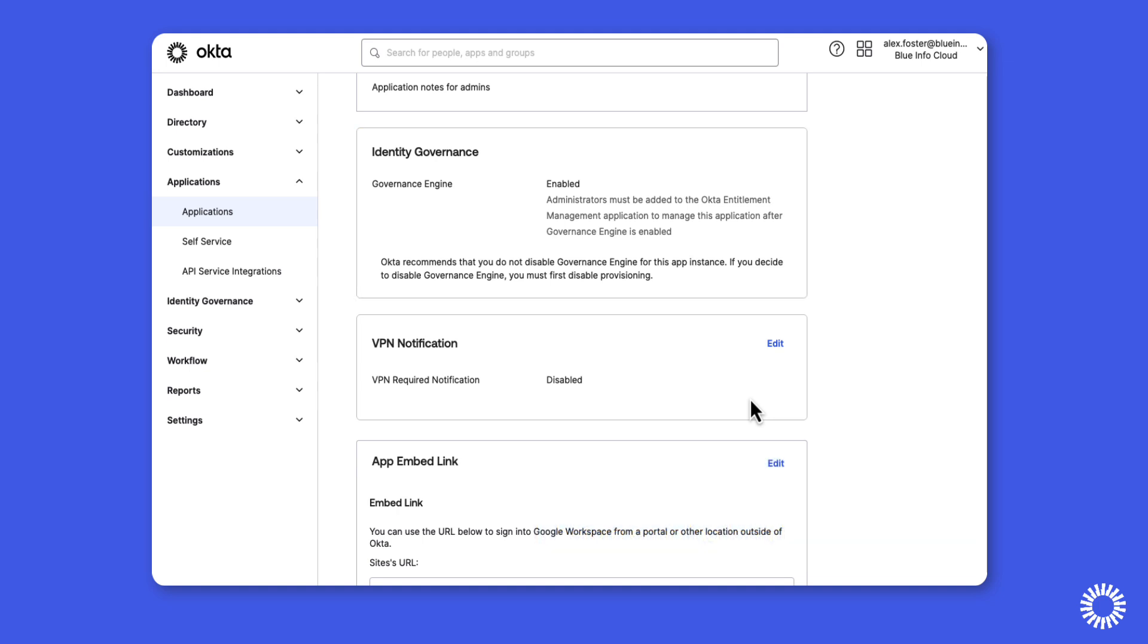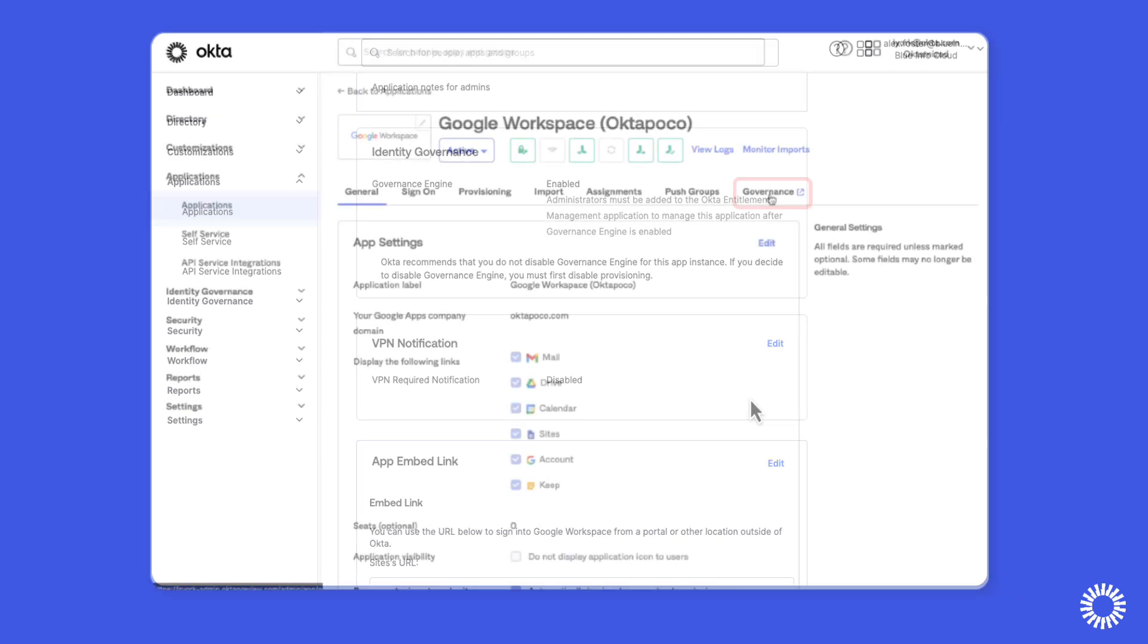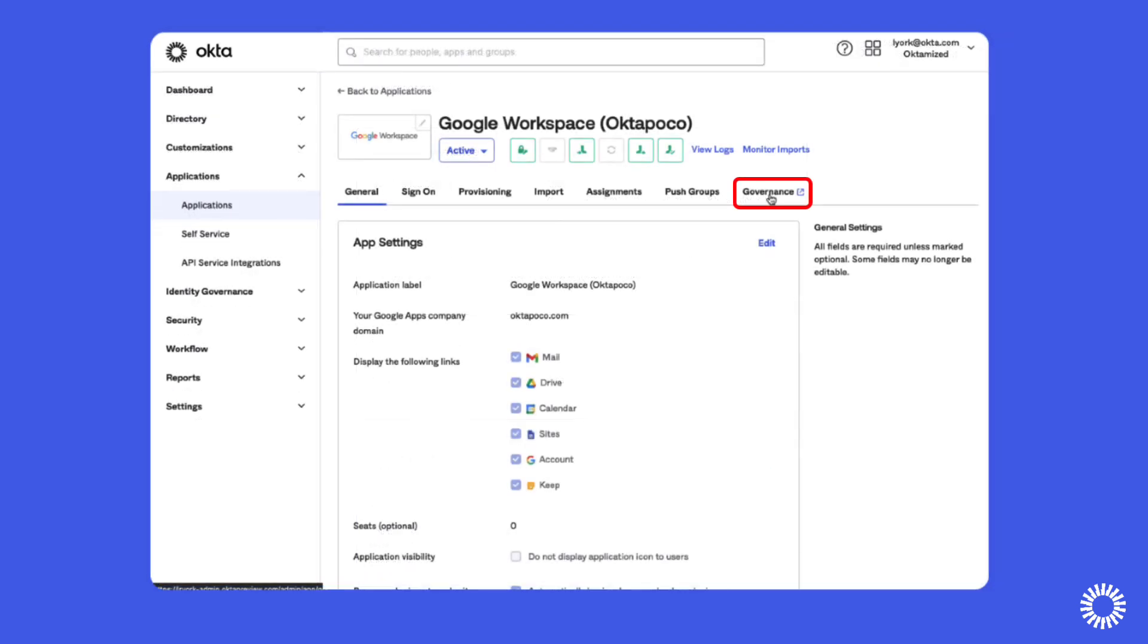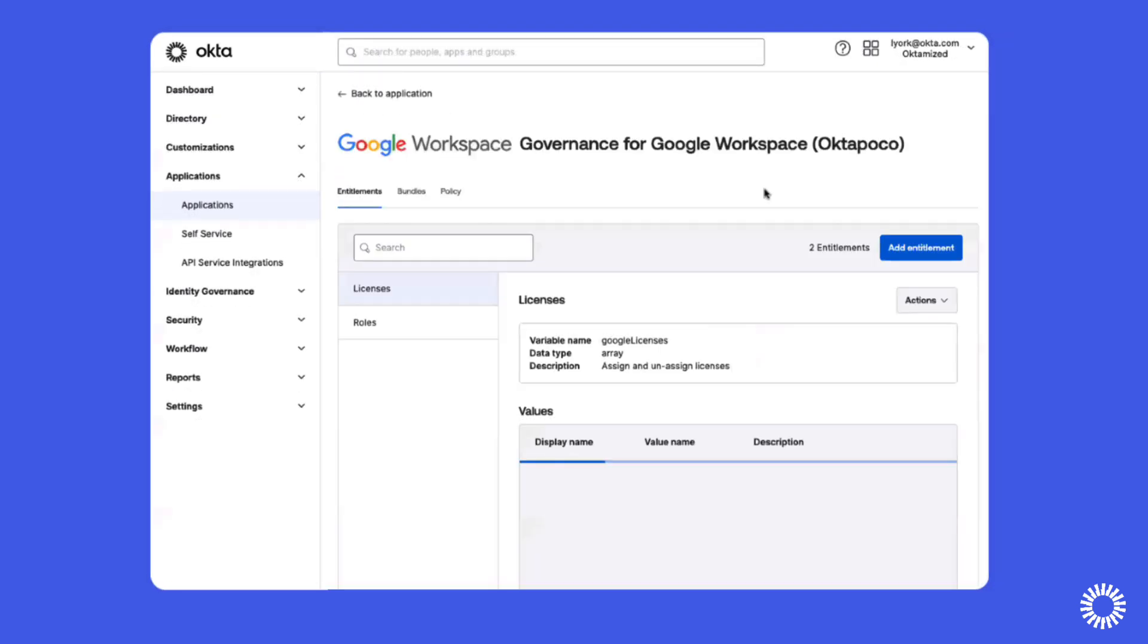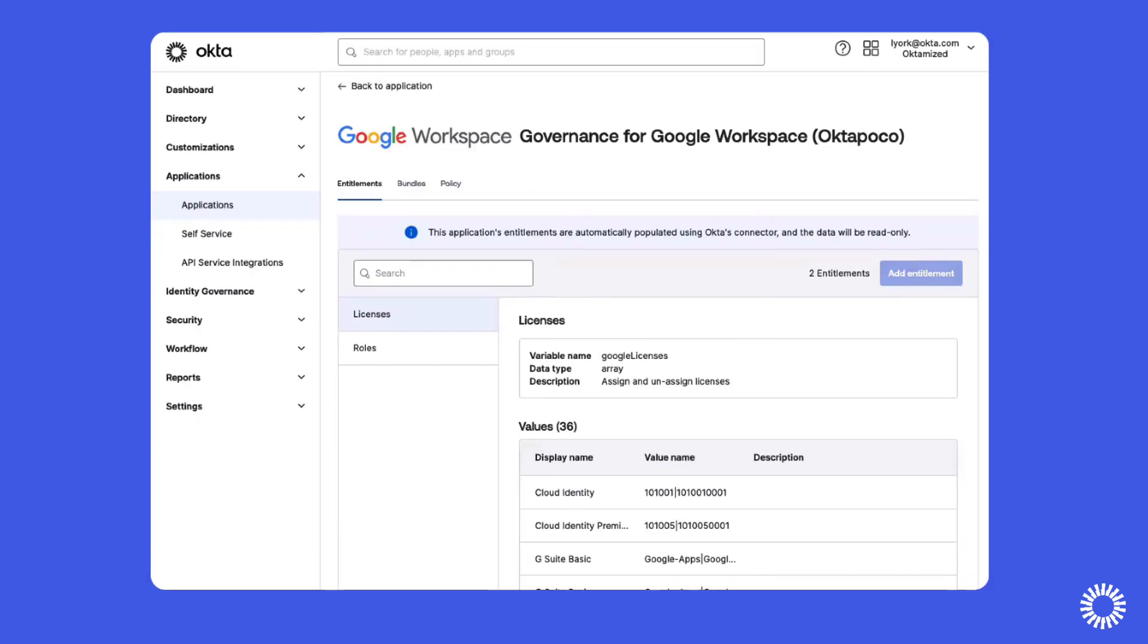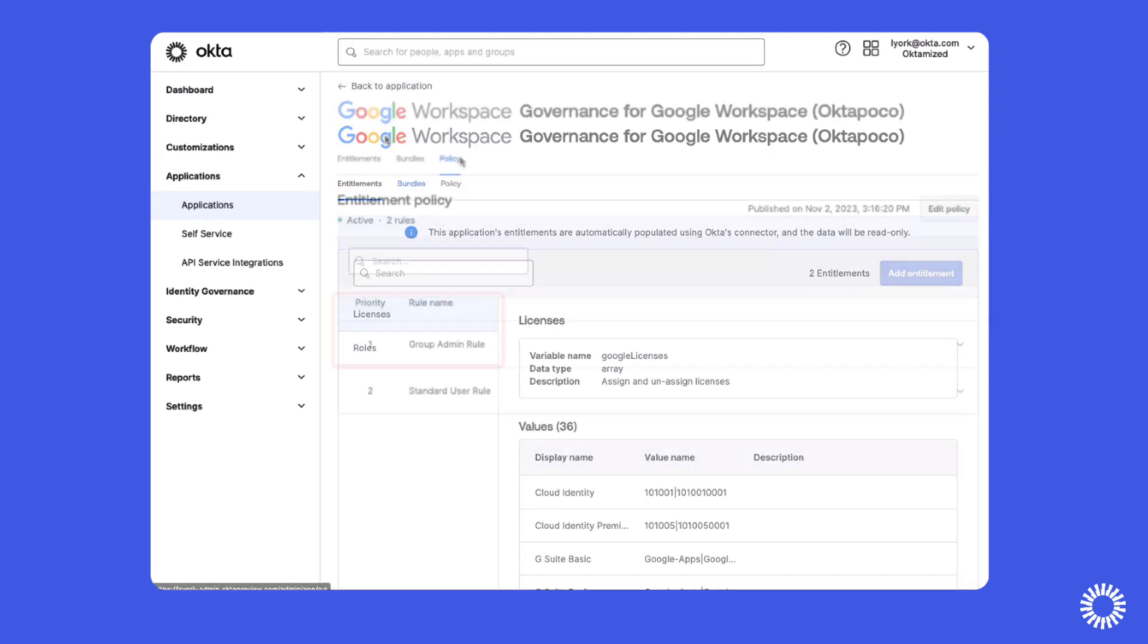Provisioning can be re-established, and with Governance enabled, a new Governance tab will be available. Under this tab, you can see that the license and role-based entitlements have been read into Okta.